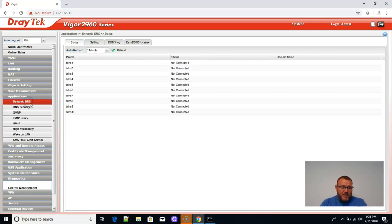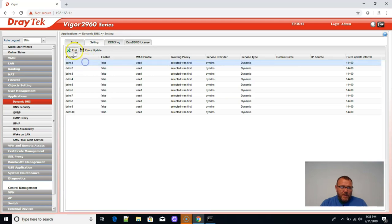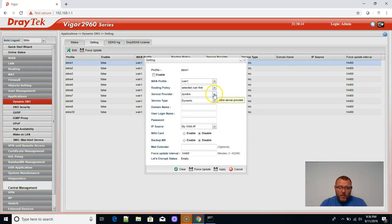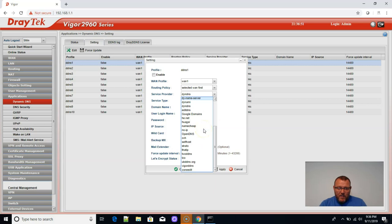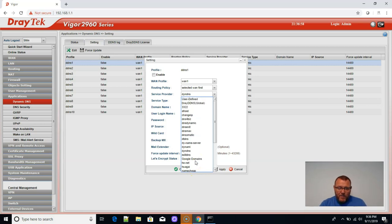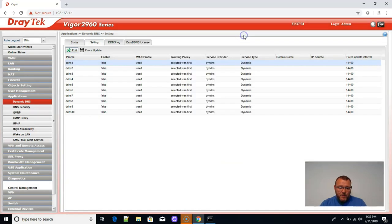It's got dynamic DNS and I believe that it supports Google out of the box. So if we go to service provider, there it is, Google domains, out of the box, OpenDNS. Look at all these zone edit, Vigor DNS, or somebody tell me if I'm pronouncing that correctly. But look at this. You can even do user defined if you can't find the service provider, which is really nice.